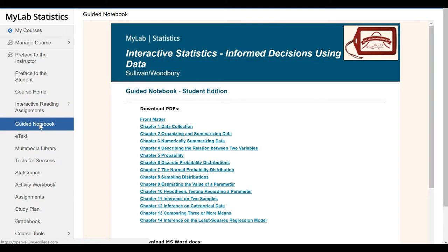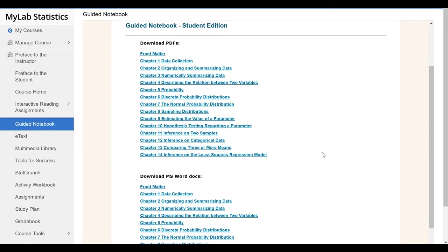Here you'll notice the guided notebook. I'll talk more about the guided notebook later, but it can either be downloaded as a PDF by chapter, as a Word document by chapter, or if your instructor has set it up this way, it can be purchased directly already printed out from your bookstore.